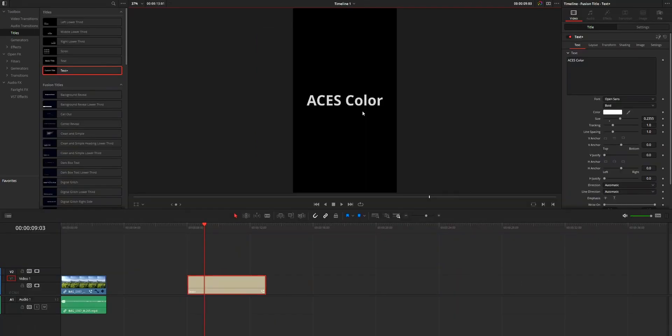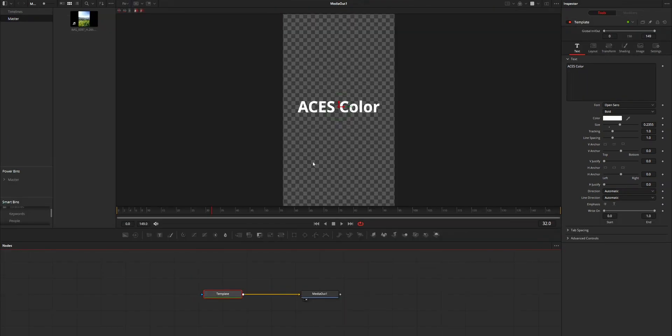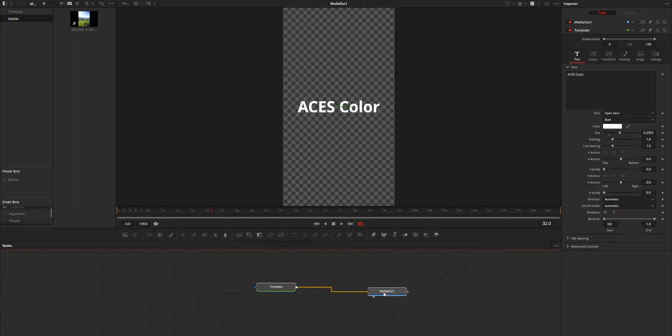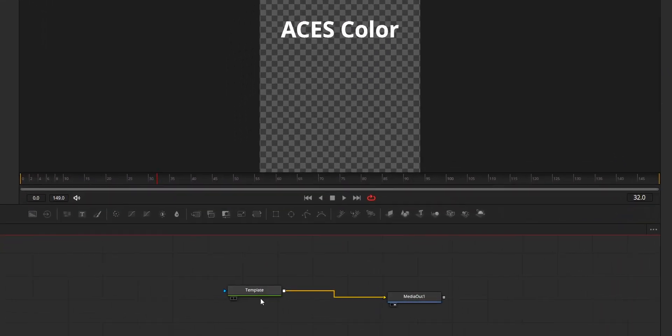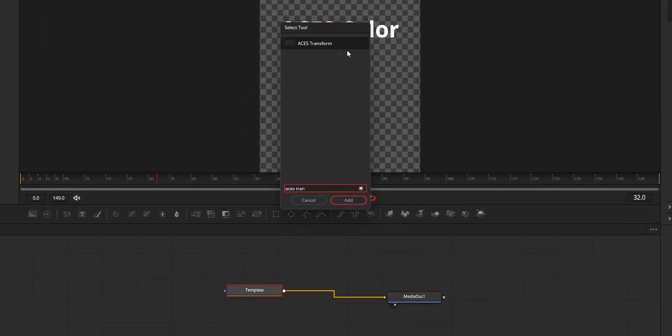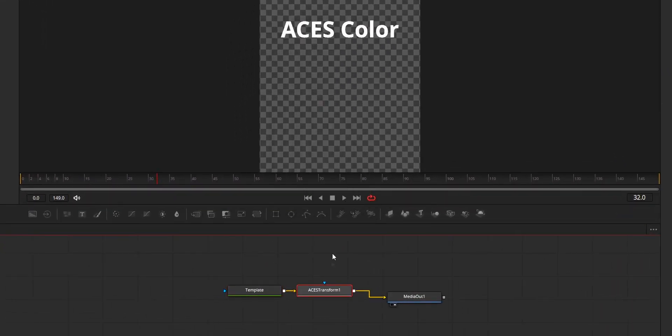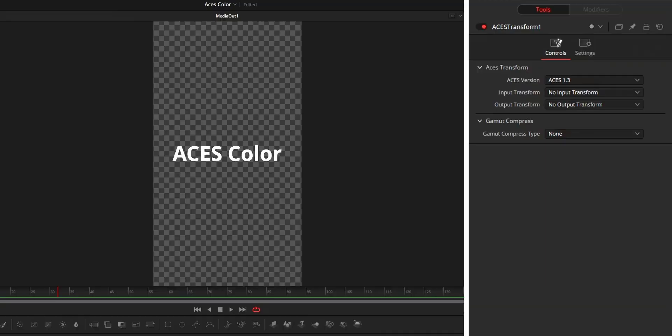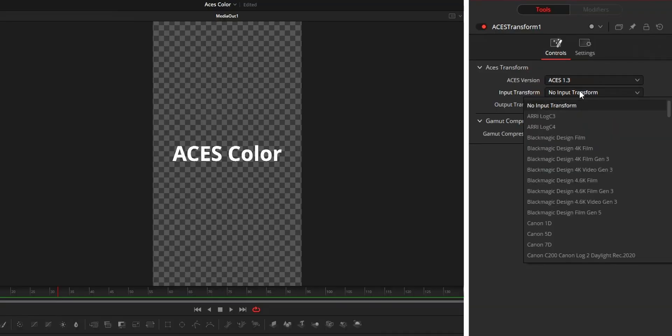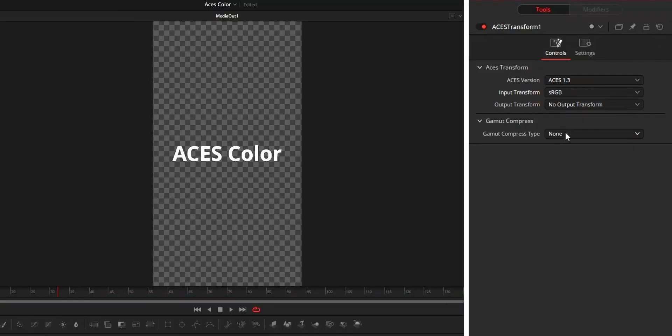And for the second fix, that is the Fusion color showing difference in Edit tab. To fix this, on your Fusion node, after the node that is showing the issue, add the SS Transform node. On the SS Transform node, set the input as sRGB and output as ACEScg.